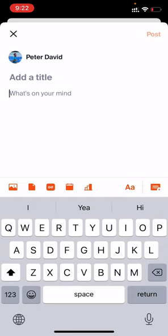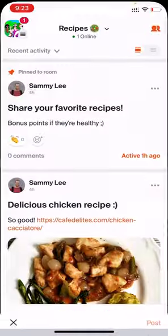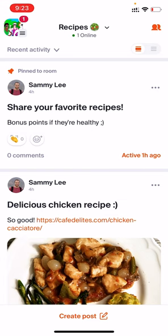In both forum rooms and chat rooms, you can use icons at the bottom to add images or videos, files, GIFs, events, or polls. You can also format the text and add things like bolding or bullet points. That's forum rooms.